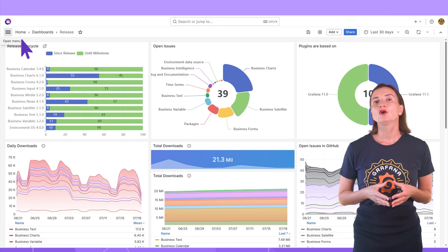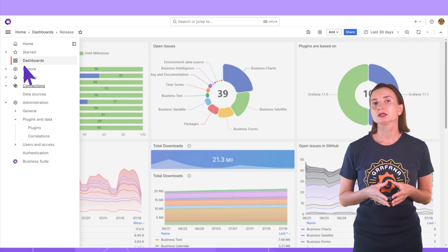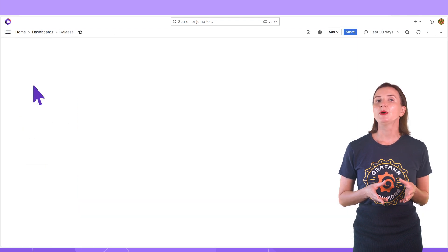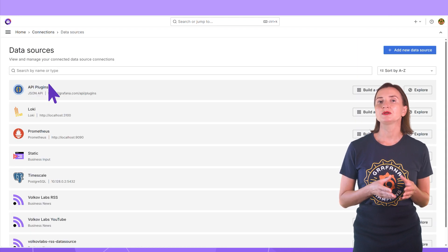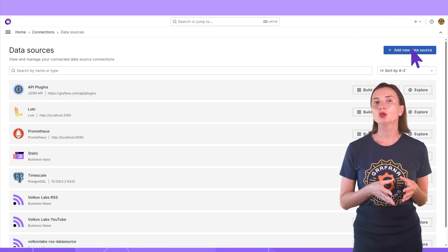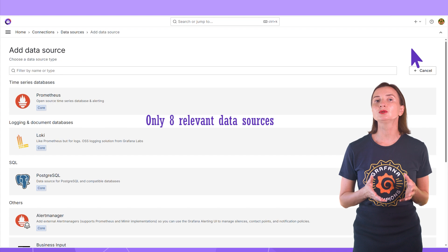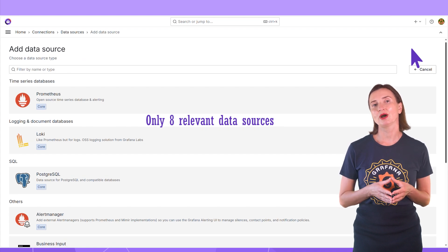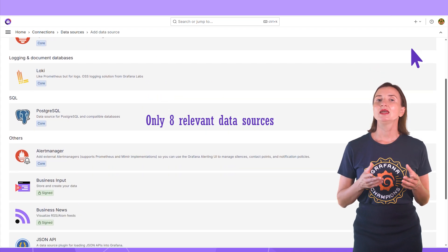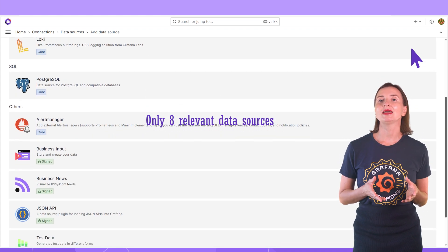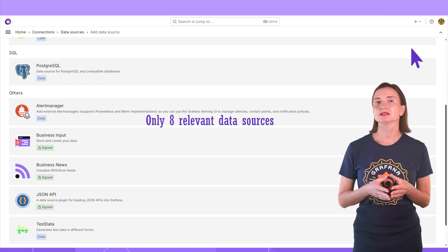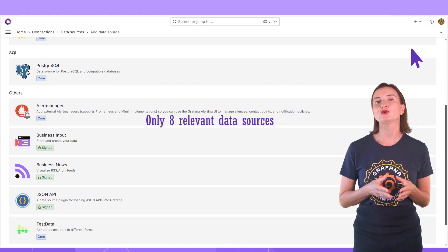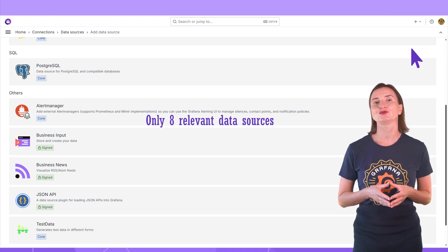However, for a targeted audience, it might be better to keep the selection small and only include data sources relevant to your requirements. In my example, I have 8 data sources for the users to choose from. Customization can be helpful in so many ways.